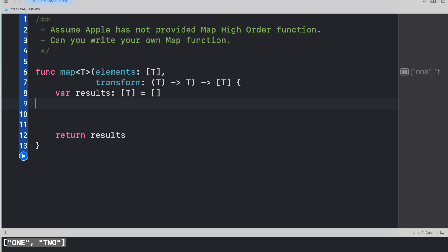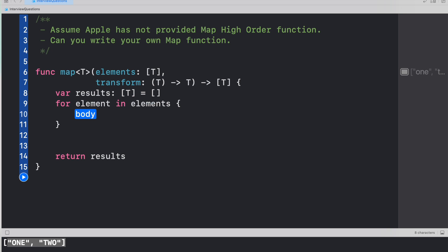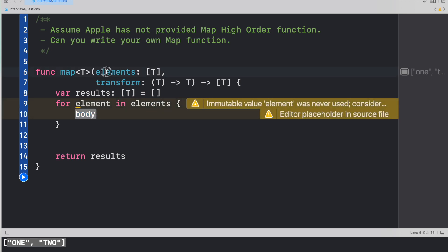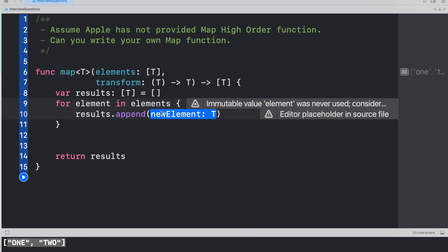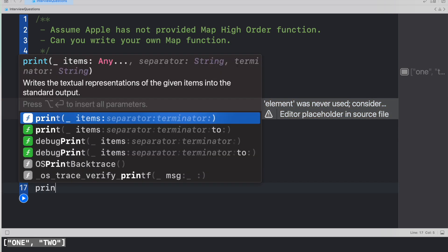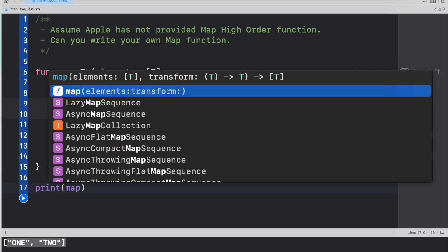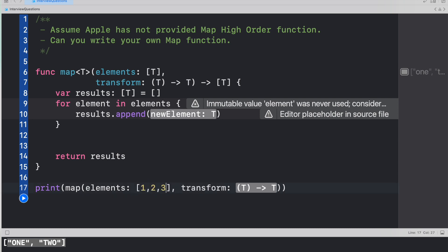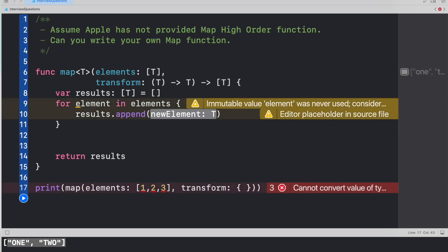We want to iterate or operate on all the elements of the array, so we can use a loop: for element in elements — where elements is the parameter holding all the array values. For each element, we want to perform some operation. So we say results dot append, and then here comes the most tricky and important part. Assuming we call map with elements one, two, three and want to multiply each element by two — just as we saw with the native map method.